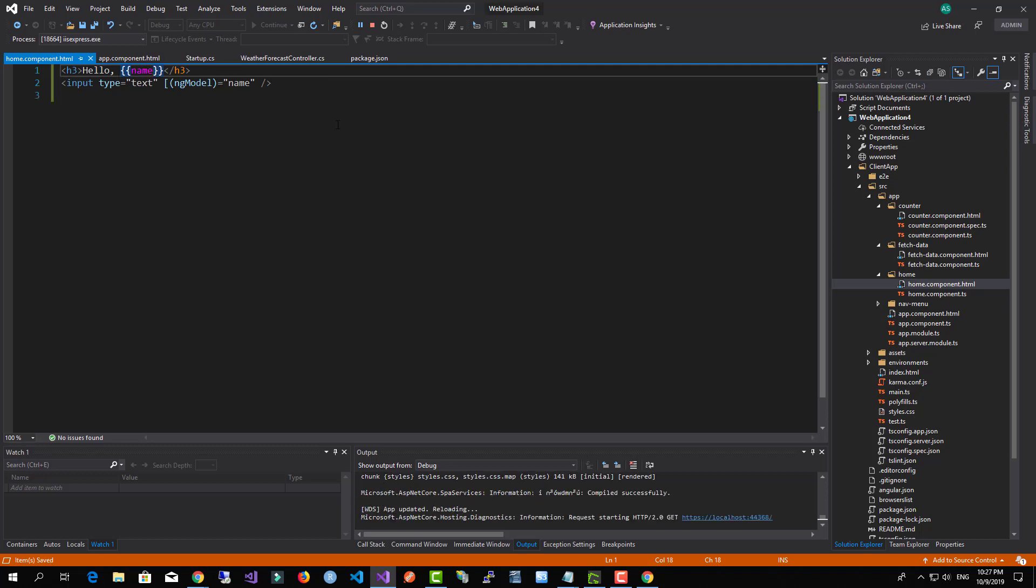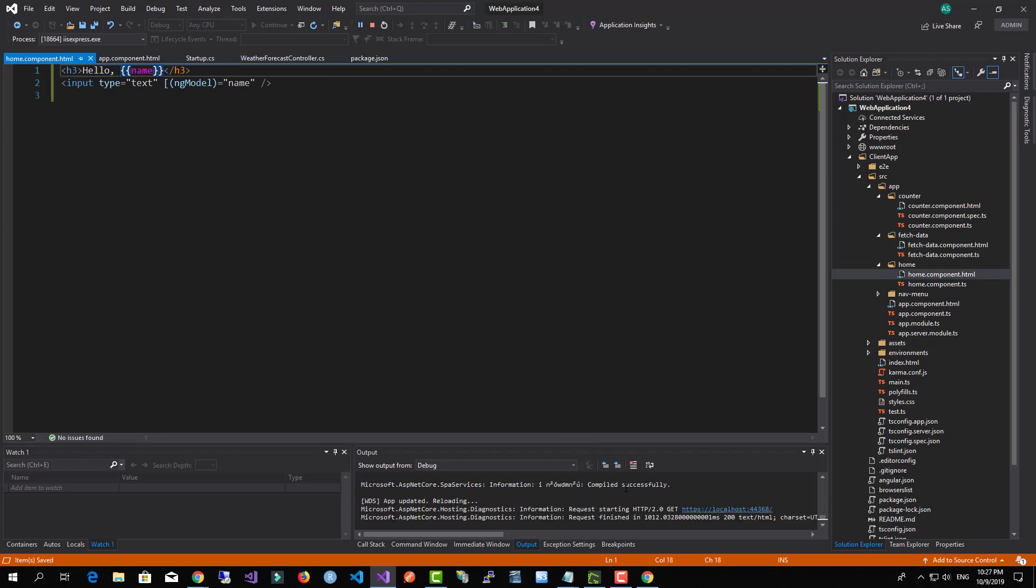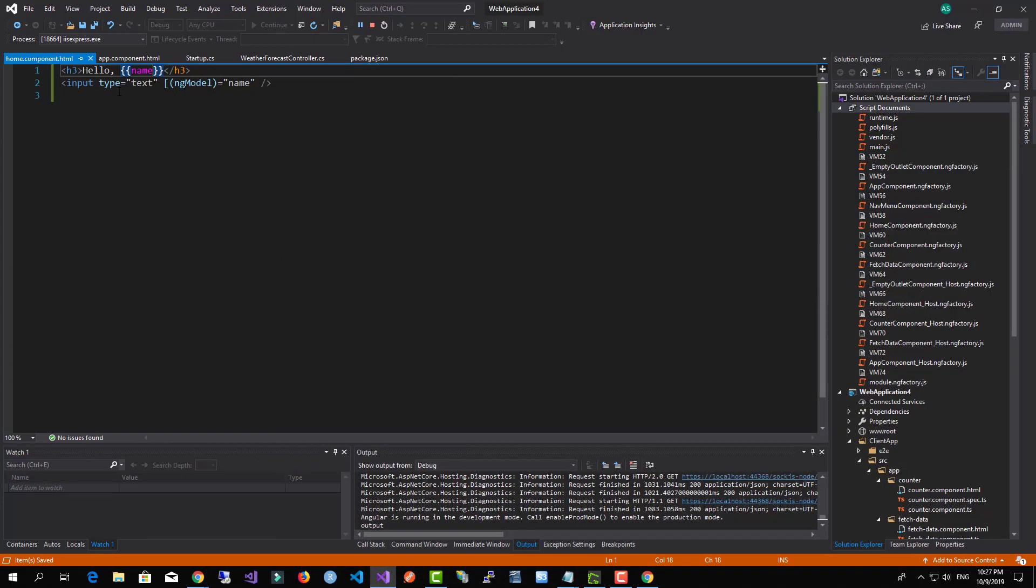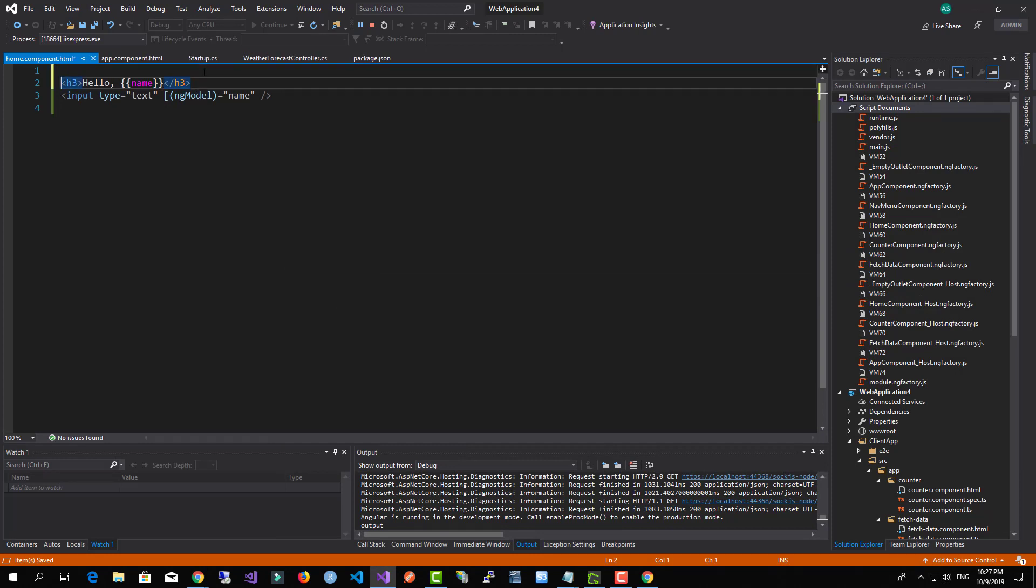Now here we will save this and we shall see the updates on our application. Let's just hit back over here.